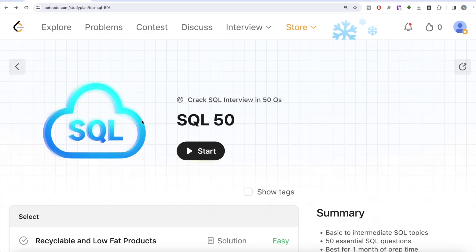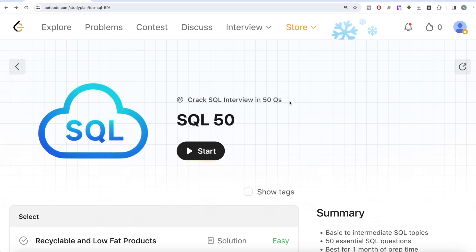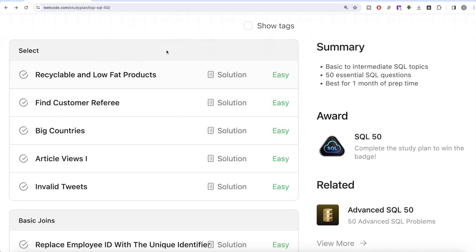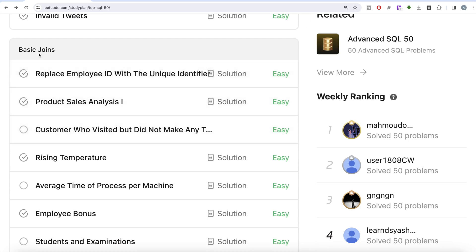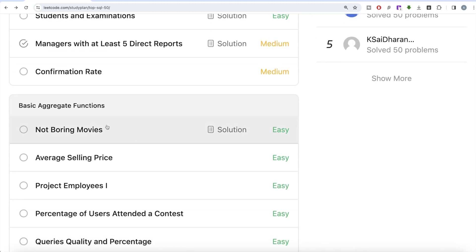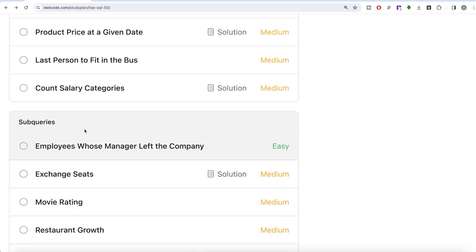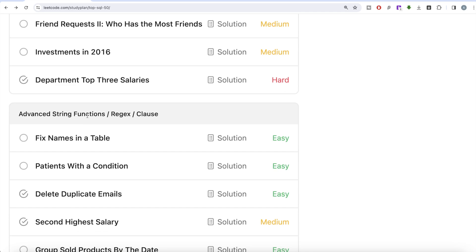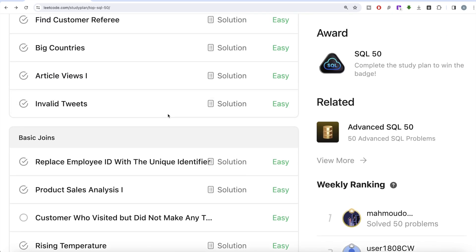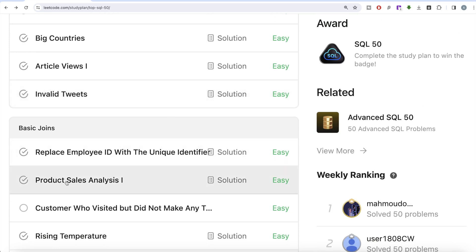Hey guys, welcome back to the channel and happy new year 2024. On this channel we try to learn various concepts of data science by practicing a lot of questions. This video is in continuation of the SQL 50 series, where we are trying to learn hands-on SQL using 50 carefully curated questions covering diverse aspects of SQL. We've solved all the questions on SELECT, now we are working on basic joins, after which we'll cover aggregate functions, sorting, grouping, advanced joins, subqueries, and finally advanced string functions, regex, and clauses.